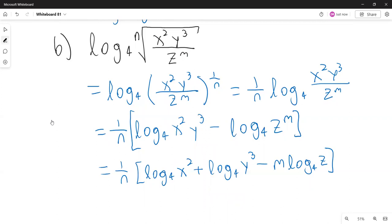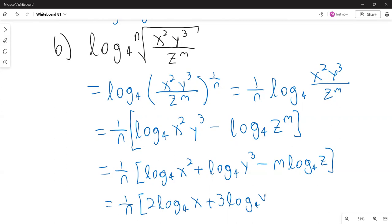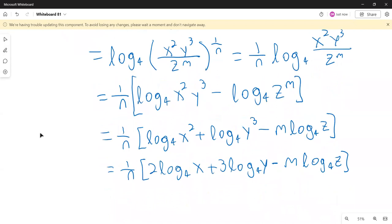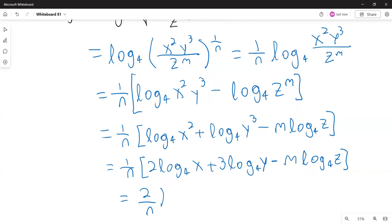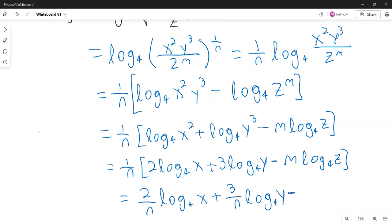Now I bring the exponents down as coefficients: this is one over n times the quantity 2 times logarithm base 4 of x, plus 3 times logarithm base 4 of y, minus m times logarithm base 4 of z. Then I distribute the one over n to get: two over n times log base 4 of x, plus three over n times log base 4 of y, minus m over n times log base 4 of z.